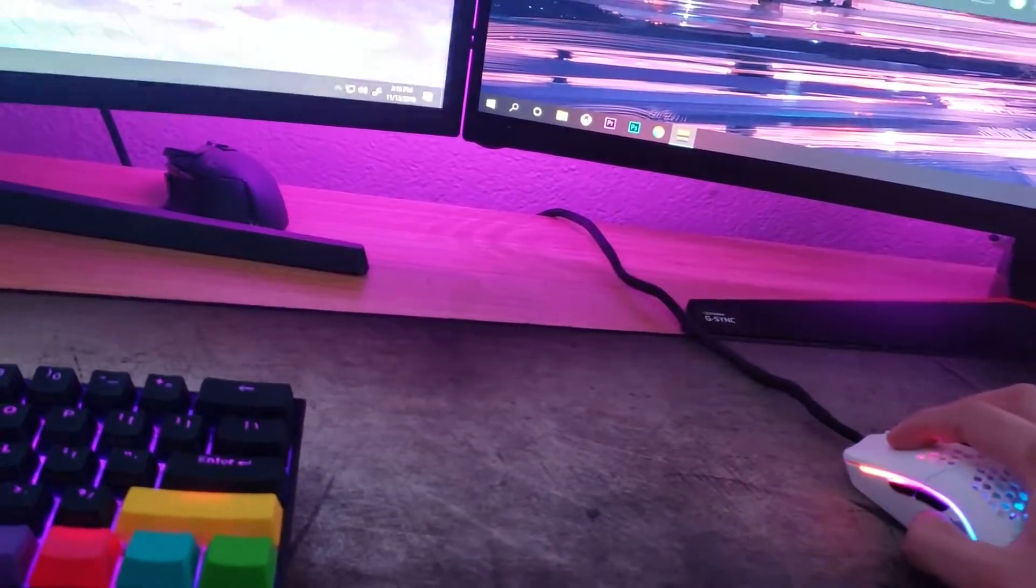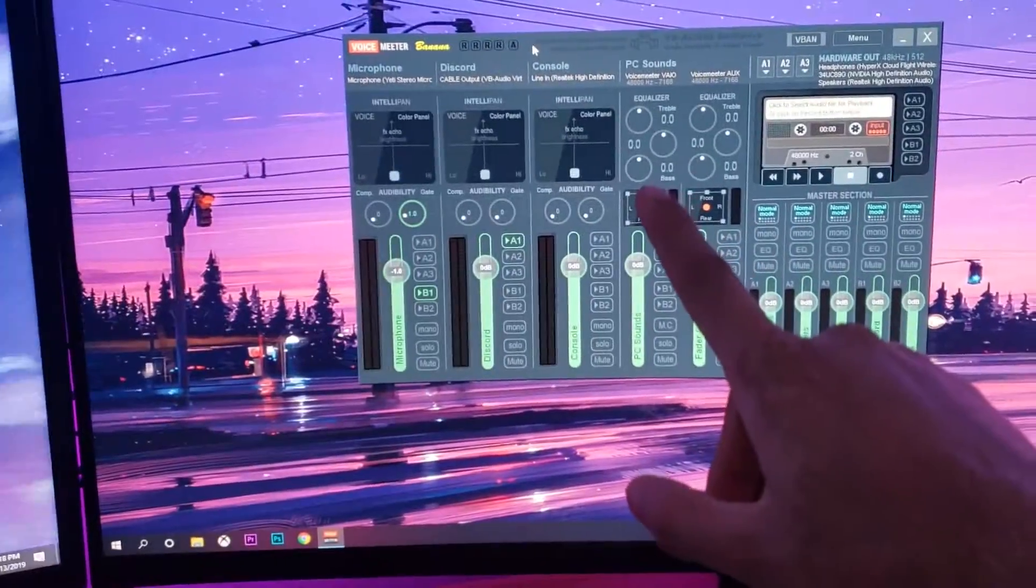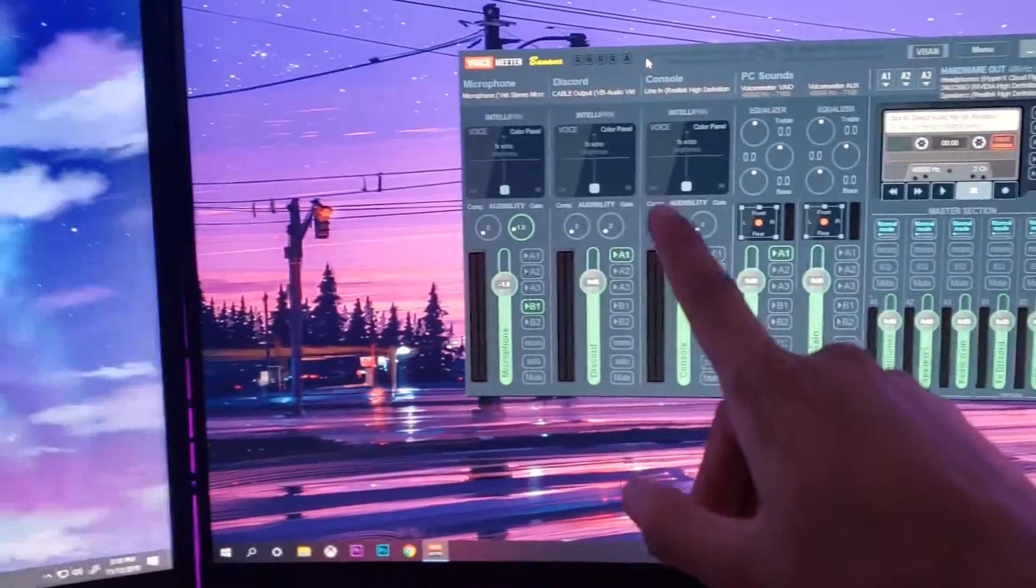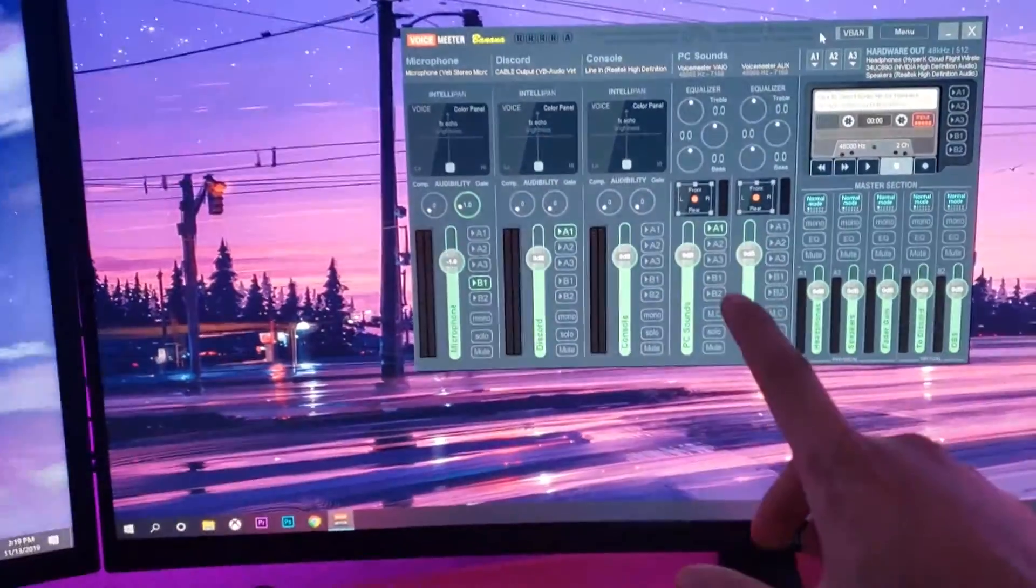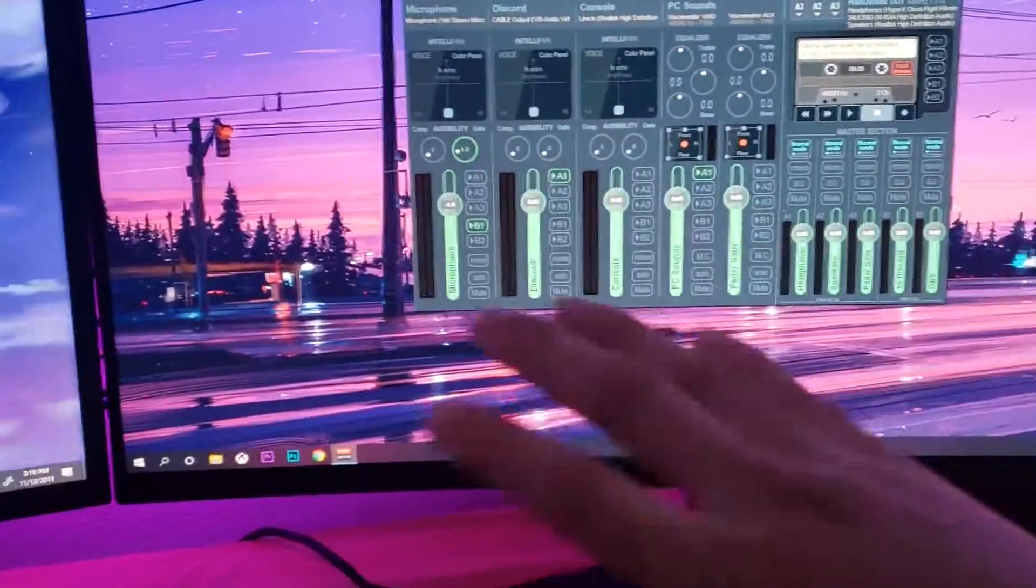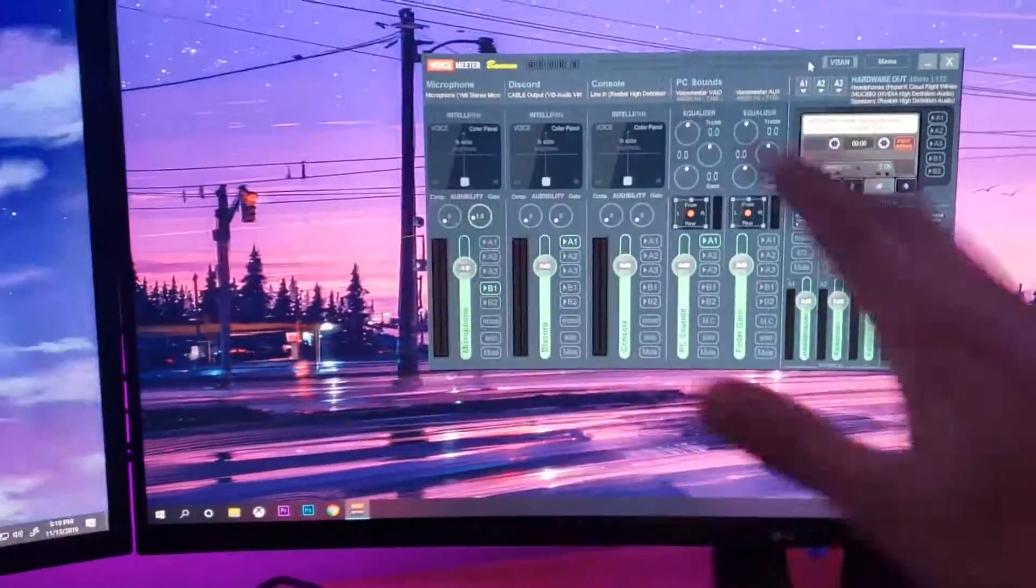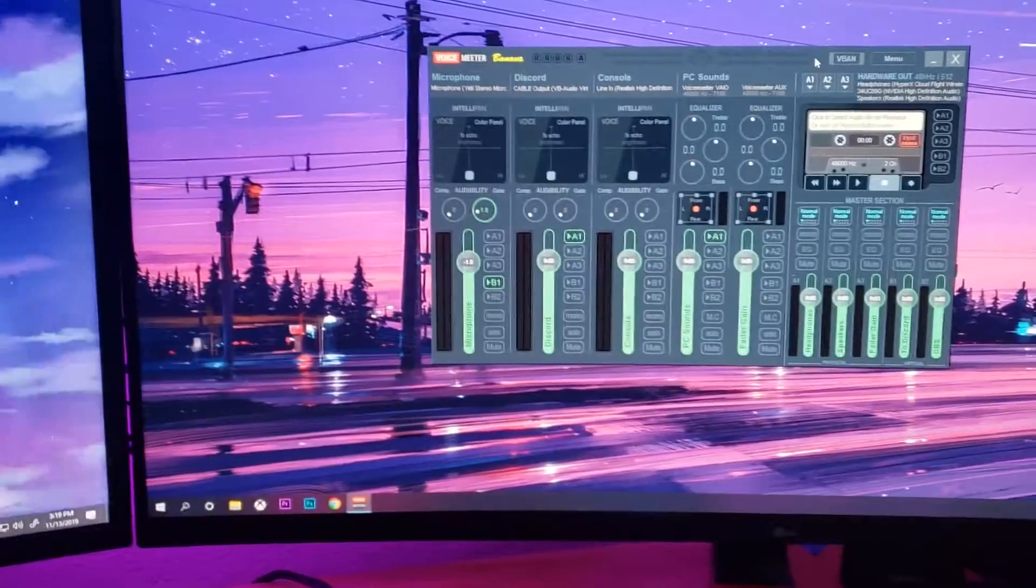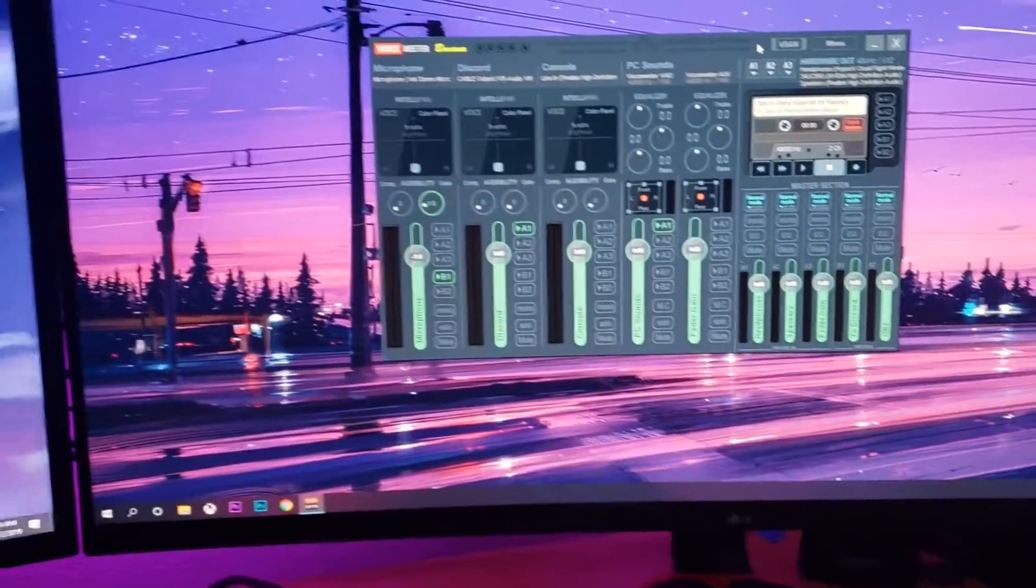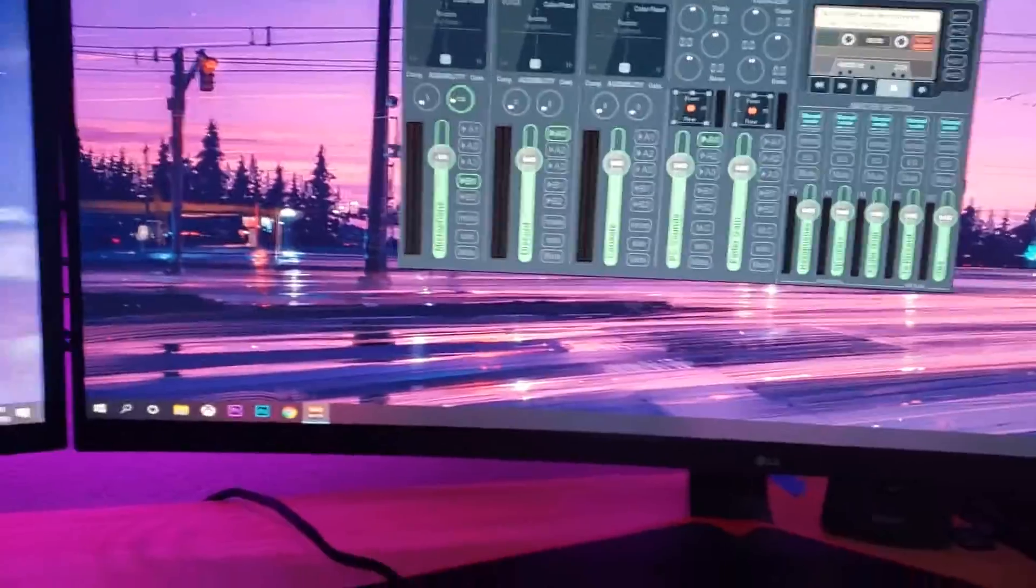The way you do that is you're going to need this, what they call VoiceMeeter Banana. If you need me to help you set this up, I can. I'm just going to go through this real fast. There's a bunch of videos out there showing you how to set it up and how it works.